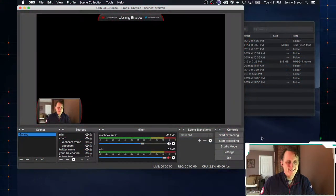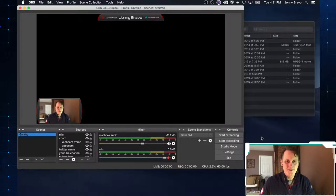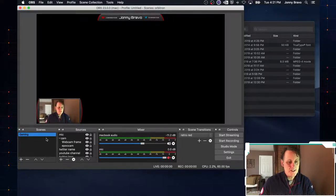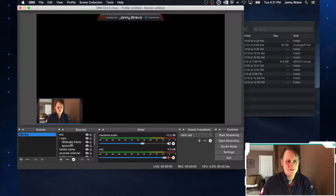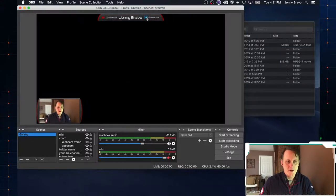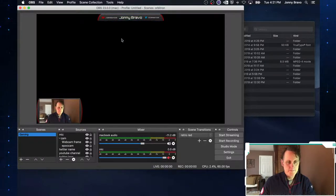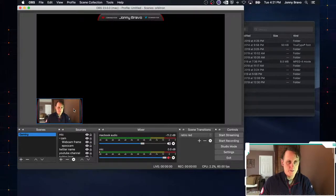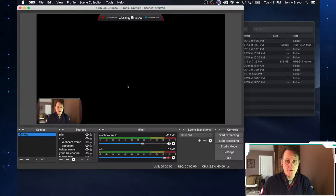Here we are in OBS, pretty much right where we left off after episode 3. We've got our initial scene that we created as a gaming overlay. As a little refresher, a scene is a collection of sources, and sources are all of the elements that you see on the screen — images like the Twitter icon, text elements like our name, and video capture elements like our webcam or a capture card from your console.